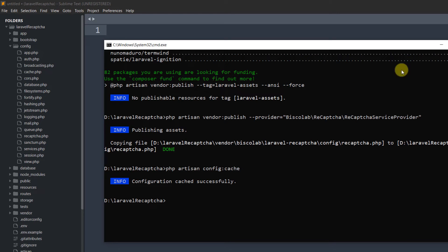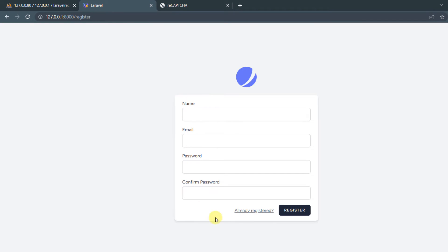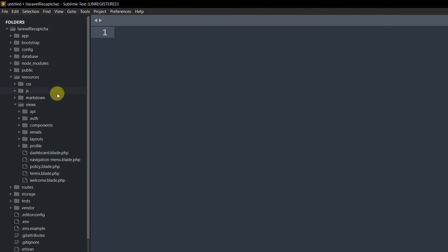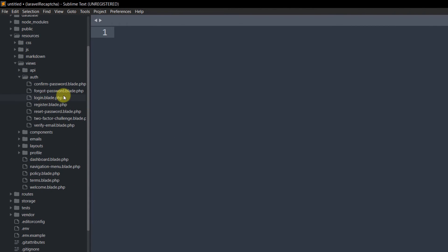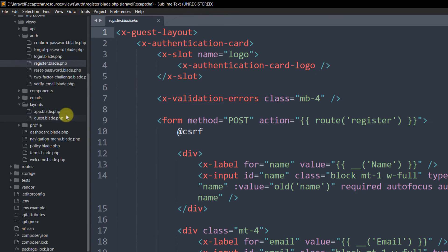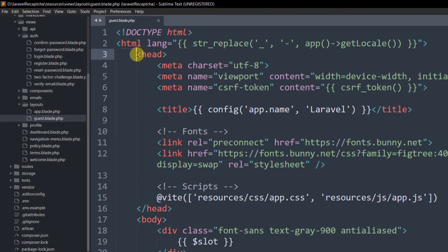To add the reCAPTCHA validation to our registration page, we need to make changes in the view files. Go to resources/views/auth/register.blade.php. The head section for this view is inside layouts/guest.blade.php. Open that file and find the head section.